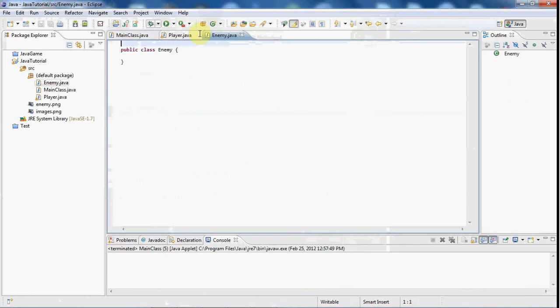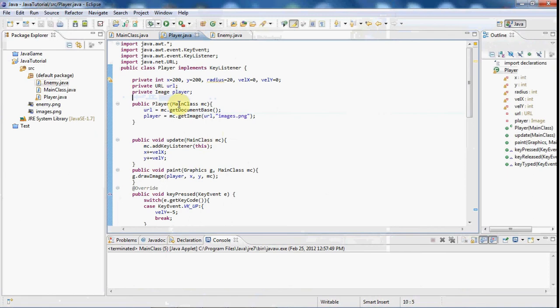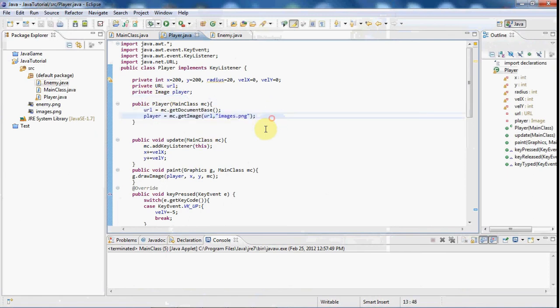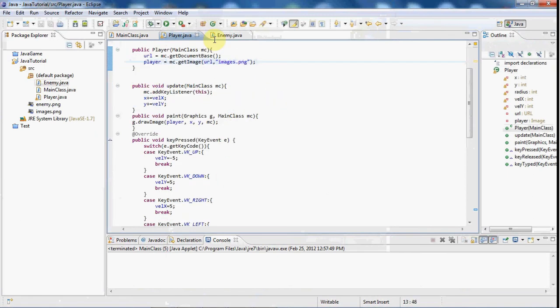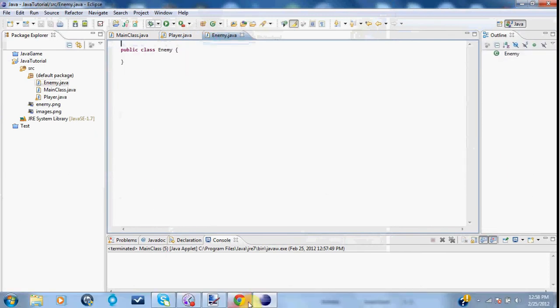And right now I'm just going to put in all the basic stuff that we learned for the player, like the update method and just getting the image in there. So I will be right back with that.